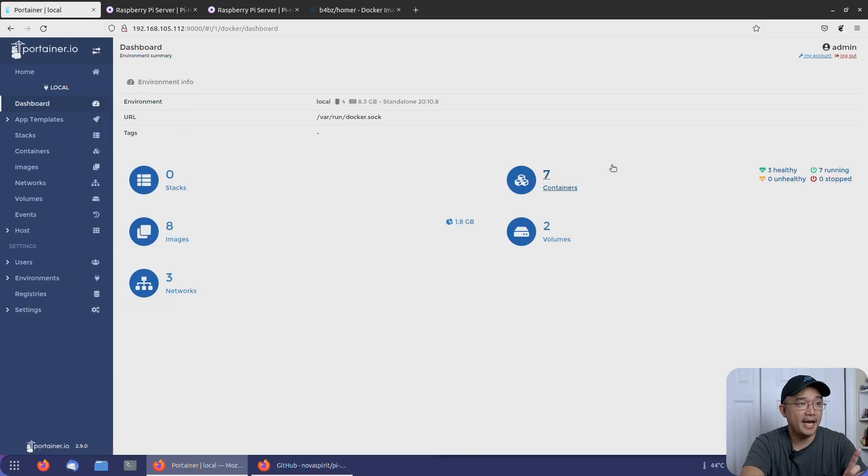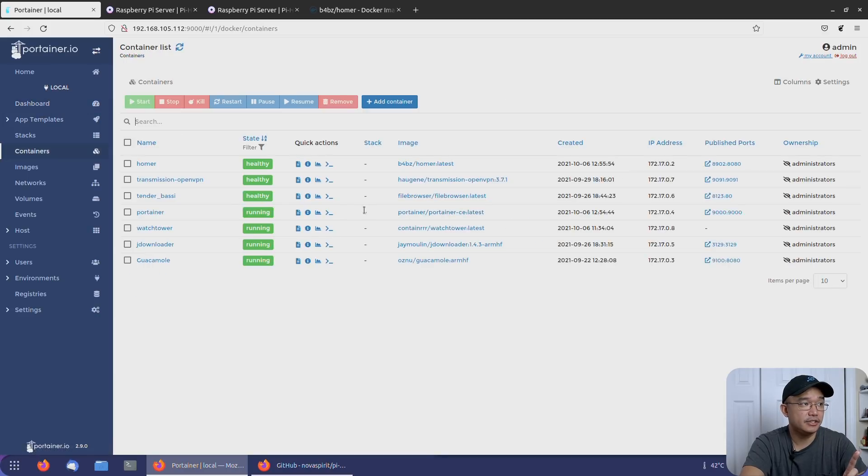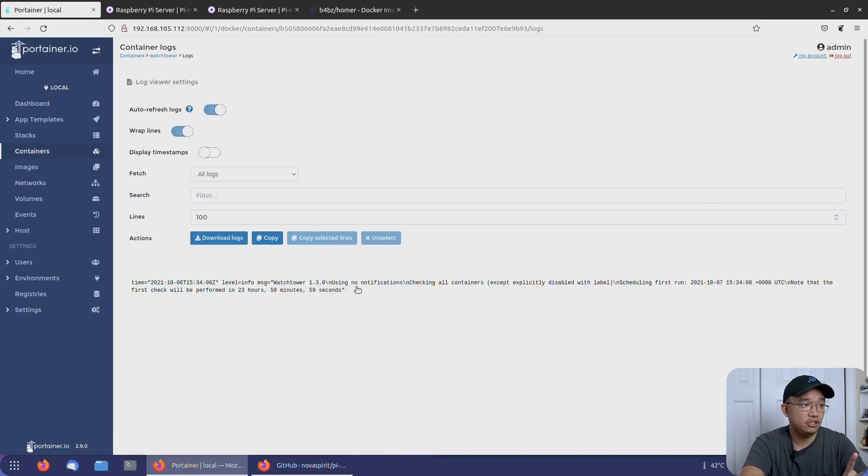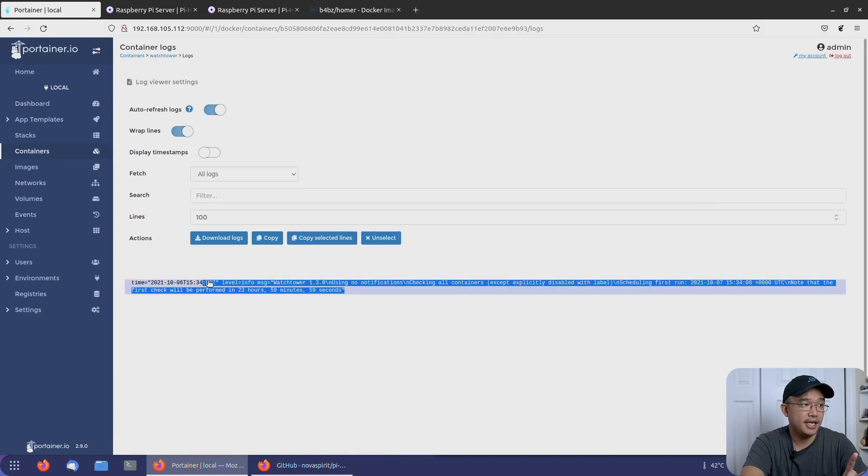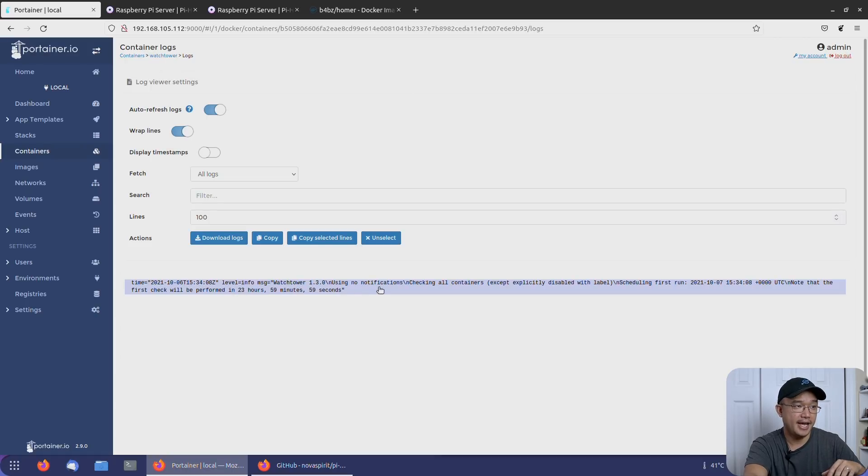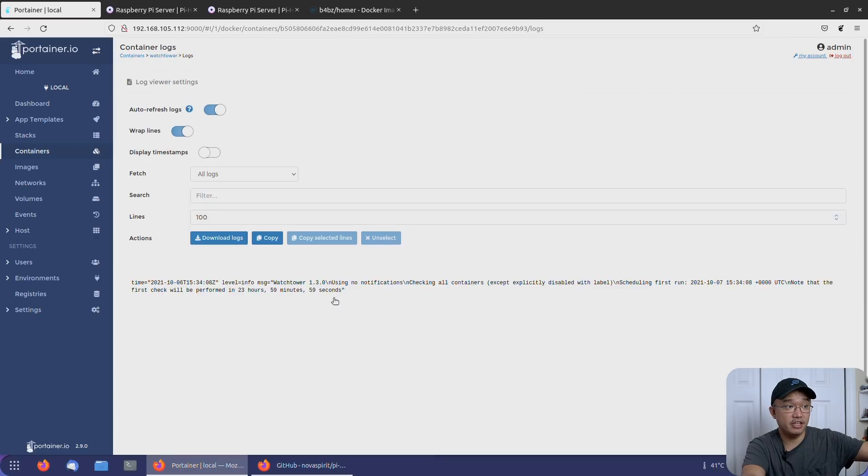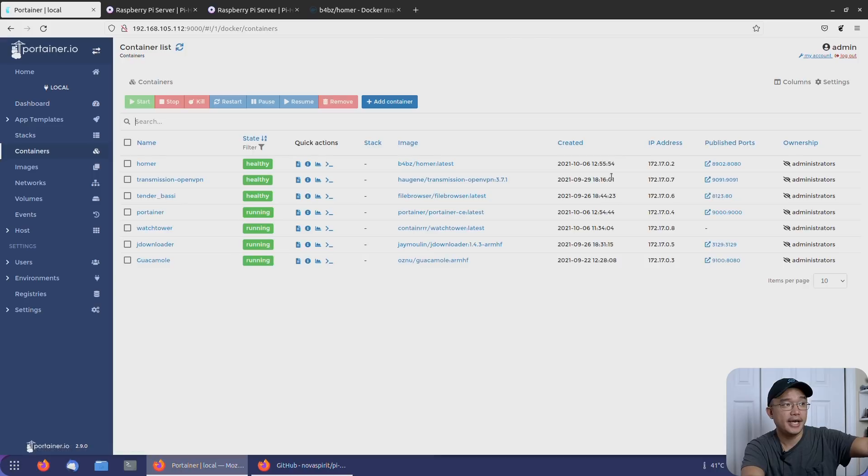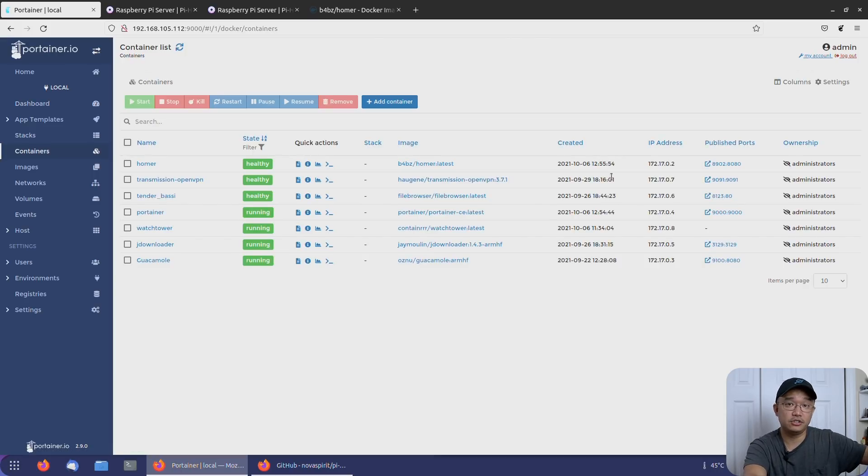Now jumping back into the containers itself. If I opened the logs, that is it. It just basically says, Hey, look, this will perform in 23 hours from now. And once it starts updating and everything, you get more of a log, but it just runs in the background silently and checks all your containers to see if it needs to be updated.